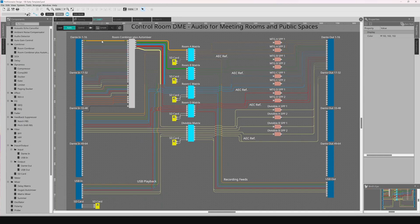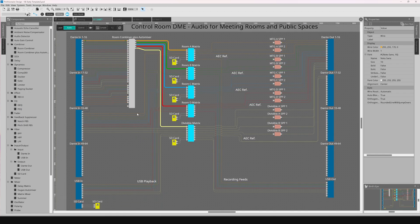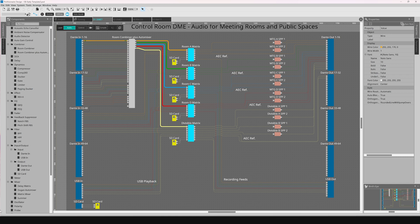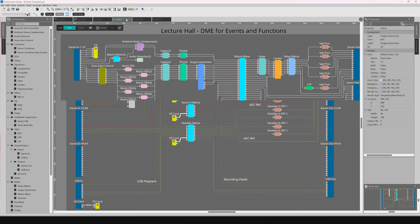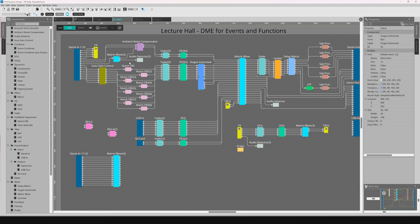For greater design flexibility, DME7 supports OSC control alongside Yamaha's own remote control protocol.